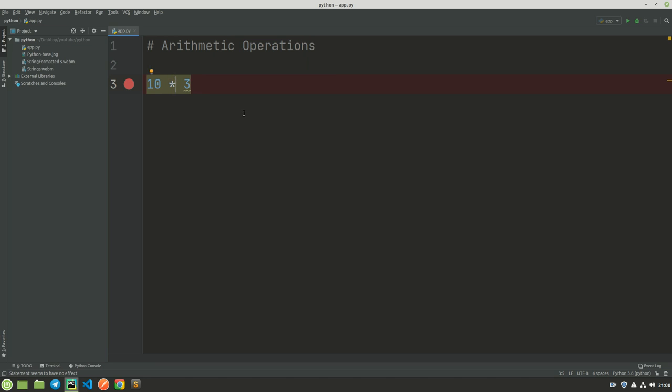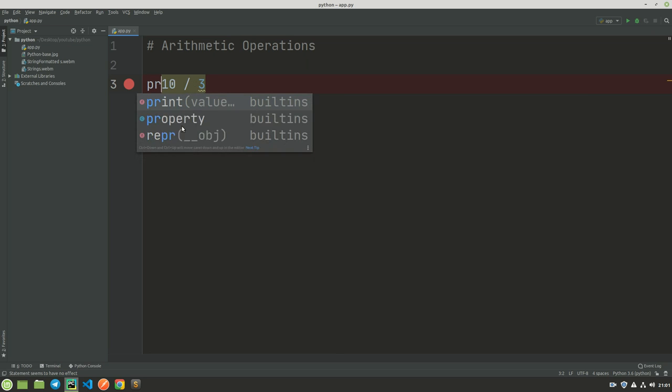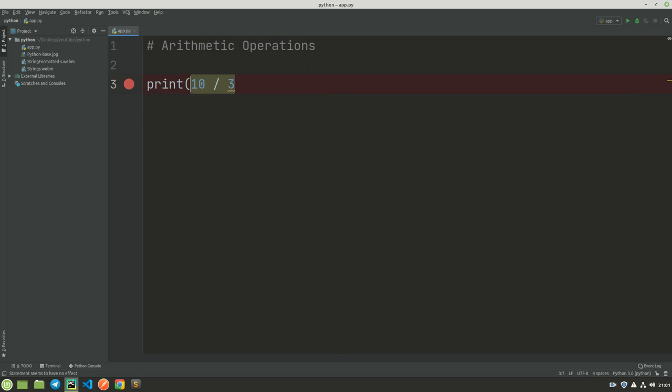I want you to know that in division we have two types of divisions. The first one is a single slash division. So if I print this, I'm going to get 3.333. Let me run this code.